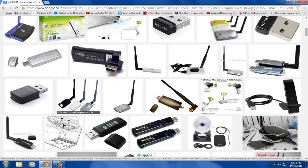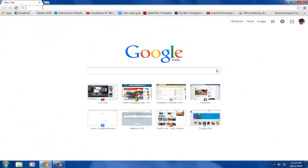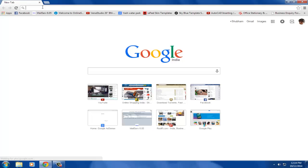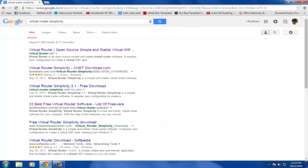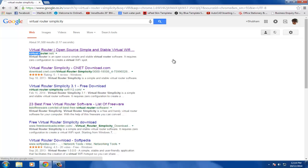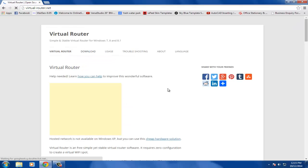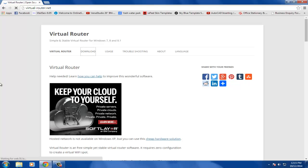After you have a wireless USB adapter, plug it in your PC and install the drivers. Just go ahead and search for Virtual Router Simplicity. Click on the first search result which says virtualrouter.net, and now go in the downloads tab.